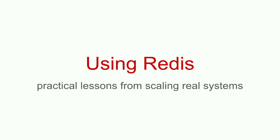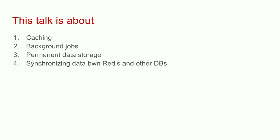So my name is Dmitry Polyakovsky, and I'm going to talk about using Redis and share some practical lessons from scaling real-world applications that I built. I'm going to talk about caching, running background jobs using Redis as a queue, storing data in Redis permanently, and keeping it in sync between Redis and other databases in your system.